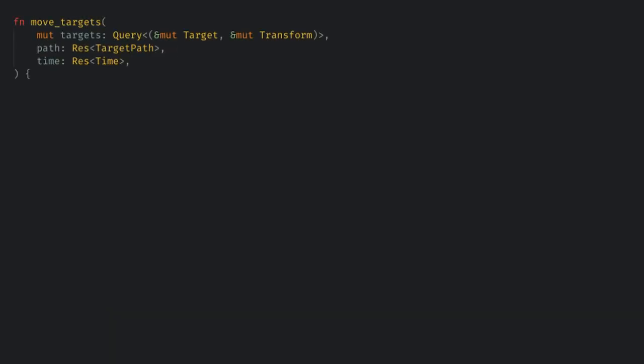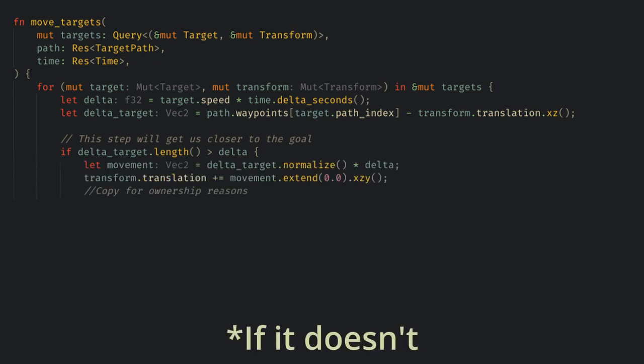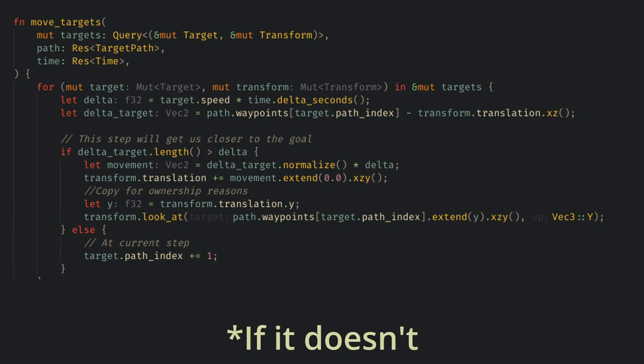Now, we just need to change move targets to be able to update the path index and to get the map. Then, with a bit of messy math, we can determine if our next step will get us closer to the target. And if it does, then we'll just increment the path index. This prevents weird stuttering if our one frame movement doesn't land exactly on the waypoint, and it should be frame rate independent.